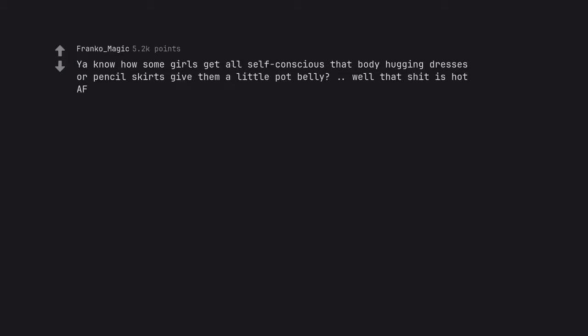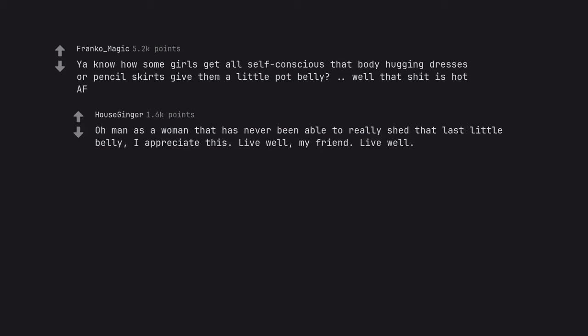Yeah know how some girls get all self-conscious that body-hugging dresses or pencil skirts give them a little pot belly? Well that shit is hot as fuck. Oh man as a woman that has never been able to really shed that last little belly, I appreciate this. Live well, my friend. Live well.